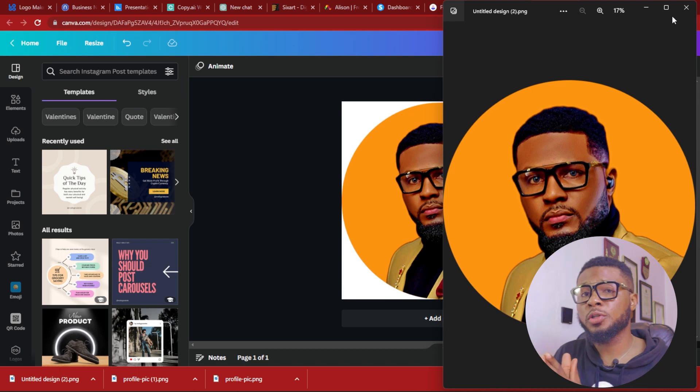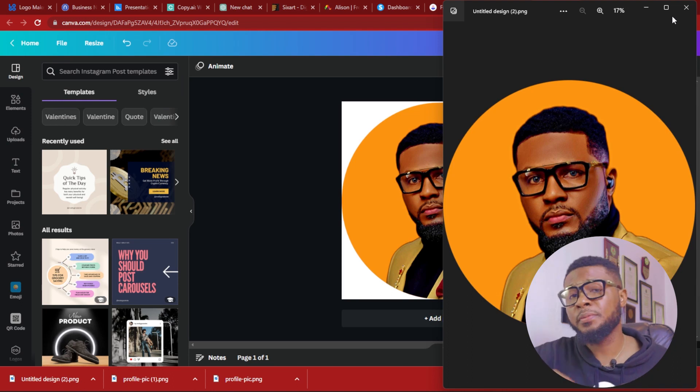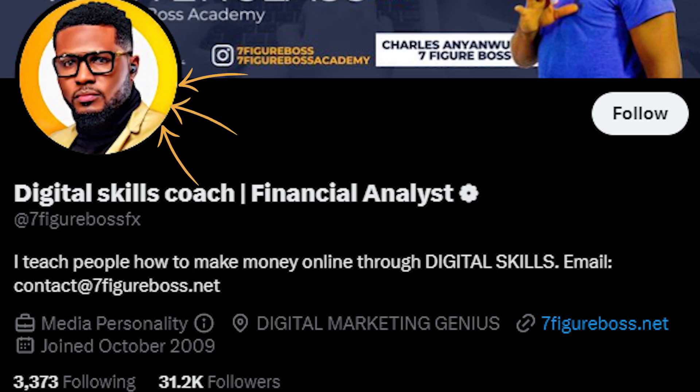So if you use it as a profile picture on your social media page, your page is going to stand out. The good thing is you can use it across all your social media pages, just like I did — my YouTube channel has the same profile picture as my Instagram, Twitter, and all my social media accounts. That way you stand out. If this video has helped you, please smash the like button so more people can see it. Share it with your friends and family so they can also learn how to have a great social media profile picture. I recommend you watch the next video to learn more ways to make money online with digital skills. Thank you for watching.